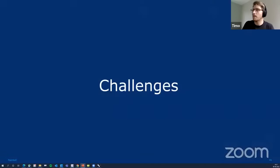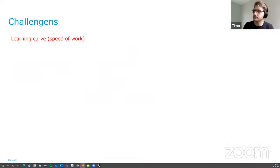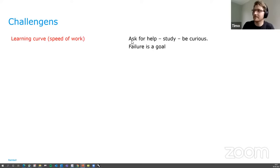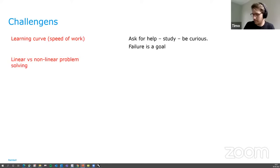I'm often asked about the challenges we face in this industry as computational designers. The main challenge is the learning curve — it takes a long time to get fast at doing these things. You can sometimes spend a full day getting nowhere, but the better you get, the faster you work. My best advice is: ask for help, study, be curious. Don't sit for a full day fiddling around if you have someone who can help you move on. Another challenge is that normally when we solve problems it's very linear — when you're 50% done, you're 50% done. With a parametric script, you're not done until you're basically finished — and then you're 100% finished. So it's a lot of work put in, and if something fails halfway through, you're still at zero.